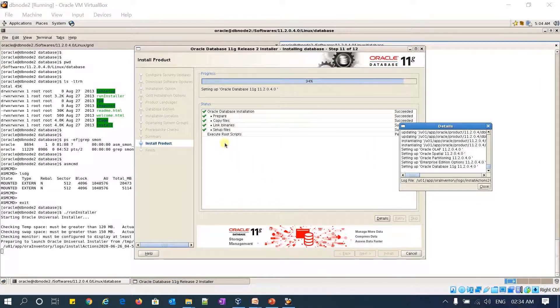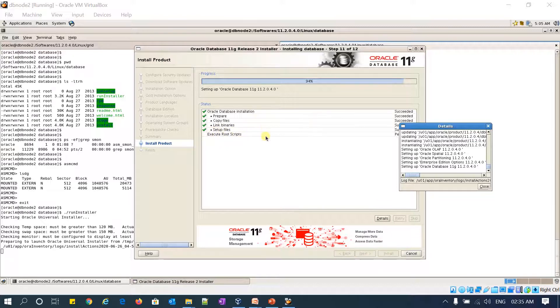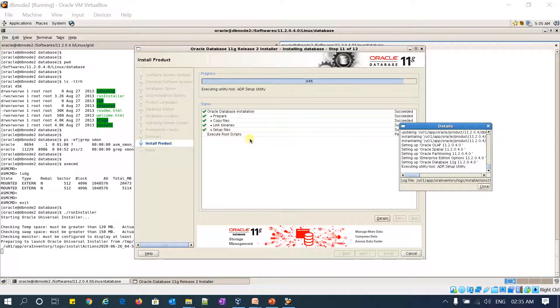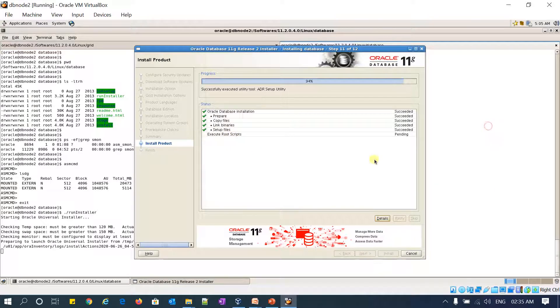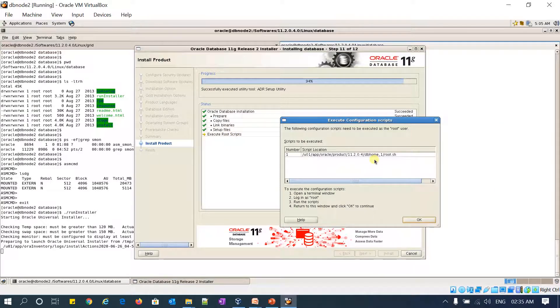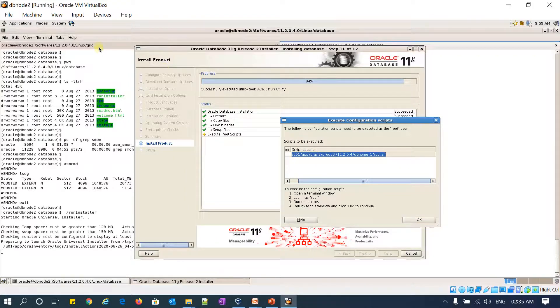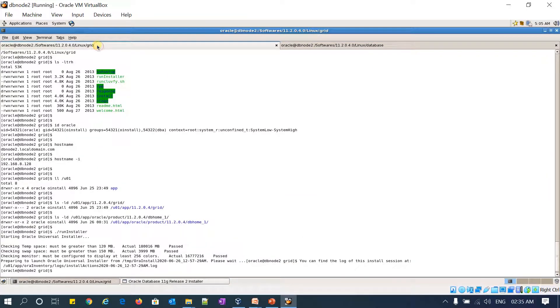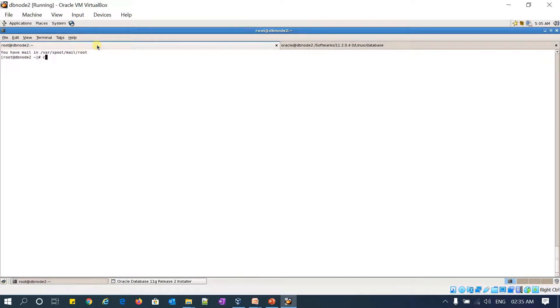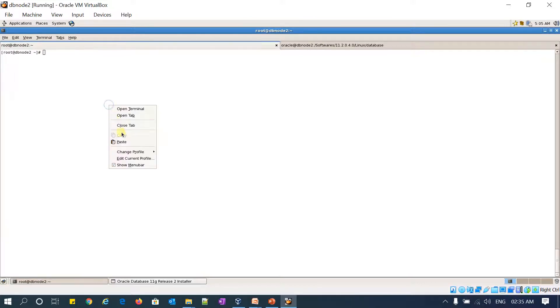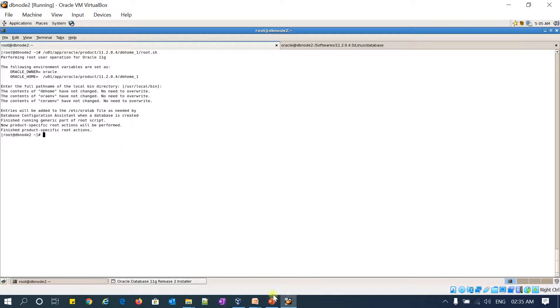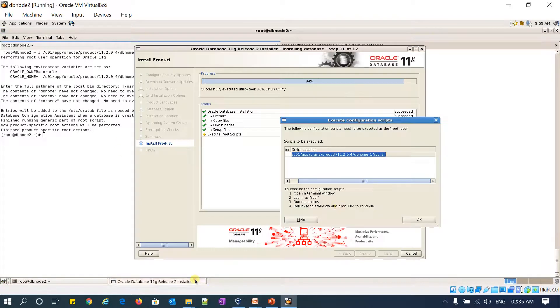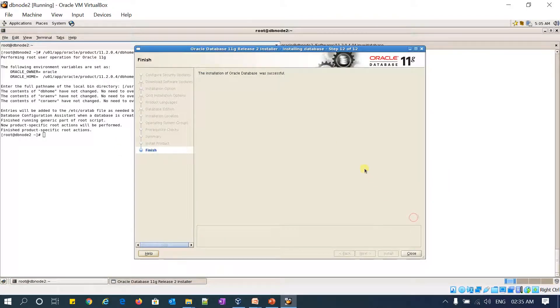Okay, so binaries are linked and setup files are already built up. Now it is asking me to execute the root.sh script. So it will prompt for the root script now. I got the script now. I am going to run it here as a root user. Enter. Done. Go back to the install screen. Click OK.